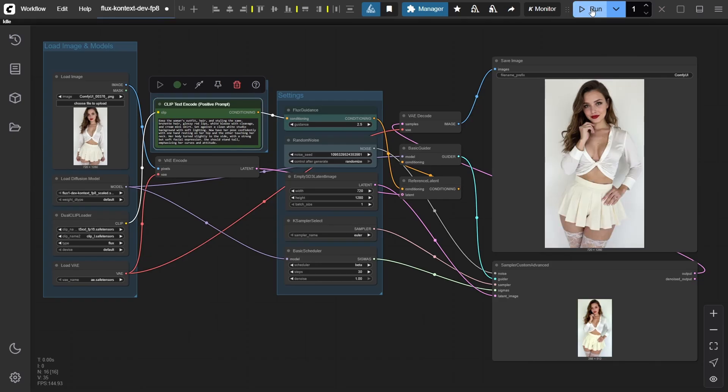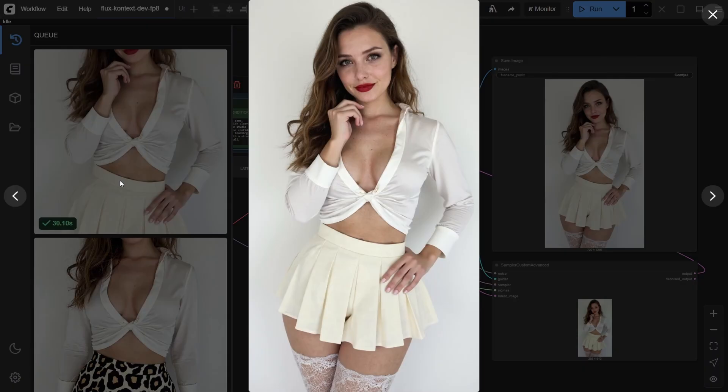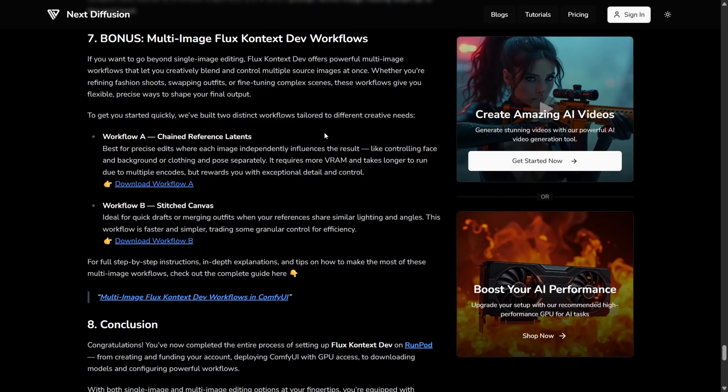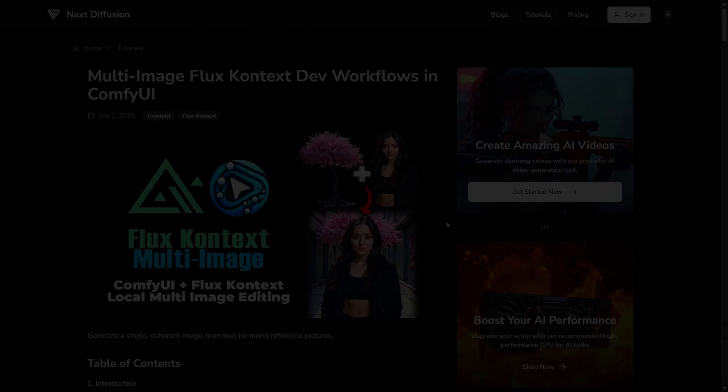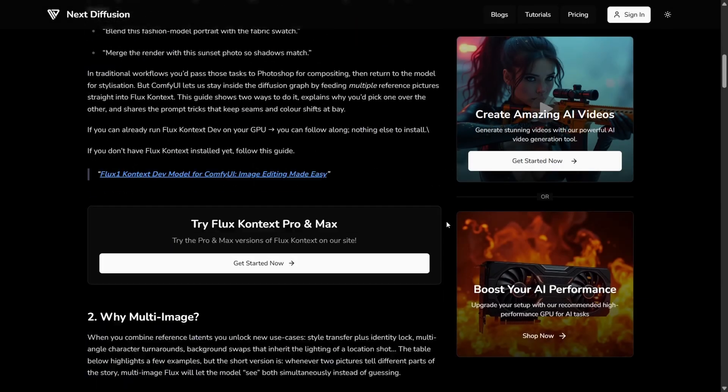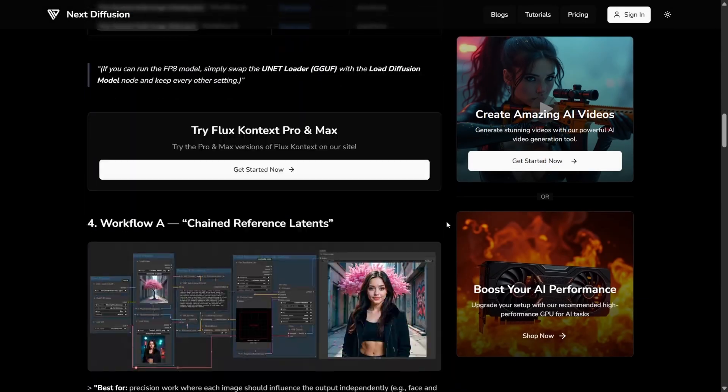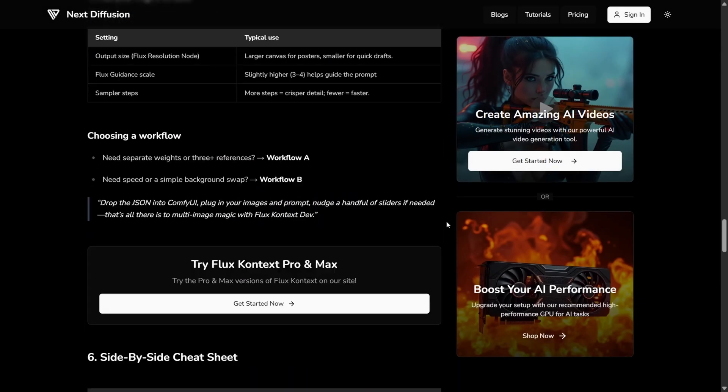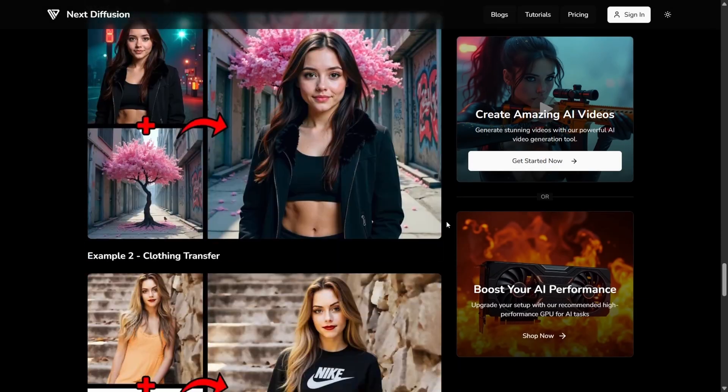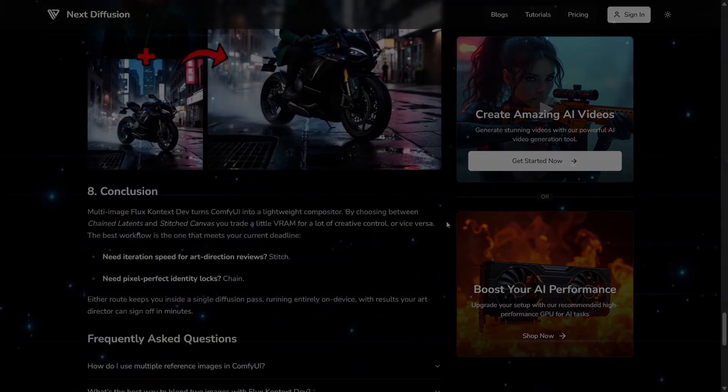And just like that, you've seen how easy it is to edit an image with a single prompt and reference image. If you want to take things further, Flux Context Dev also supports multi-image workflows. Great for blending outfits, poses, or styles from multiple sources. We've got a dedicated written tutorial that covers this in detail, and you can download the multi-image workflows directly from there to try them out yourself.